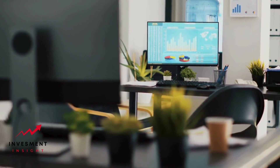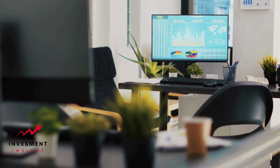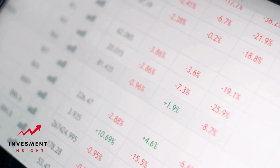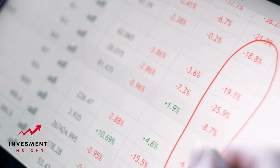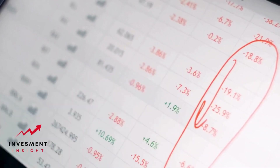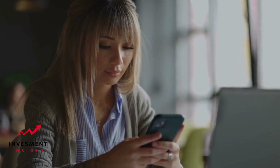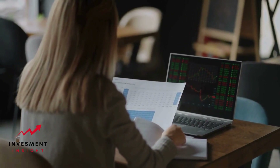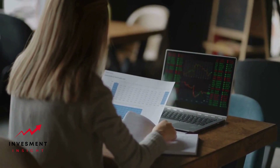Users can simply search for the stock or security they're interested in and click on the historical data tab. From there, they can select the date range they want to view and choose whether to display the data in a chart or a table. This makes it easy to compare prices over time and identify patterns or trends that may be relevant to their investment strategy.